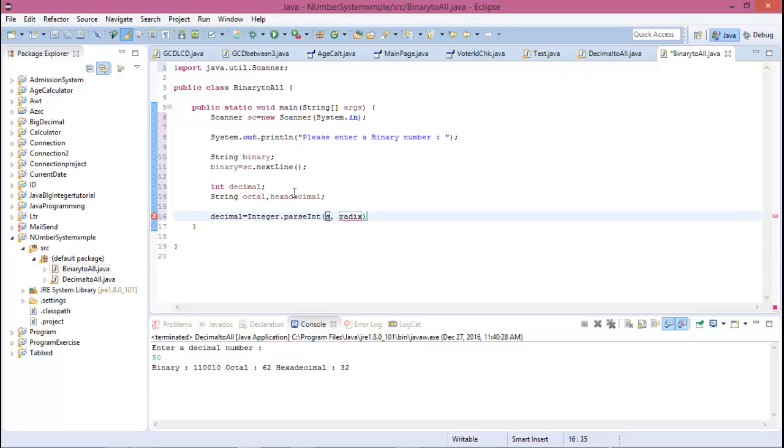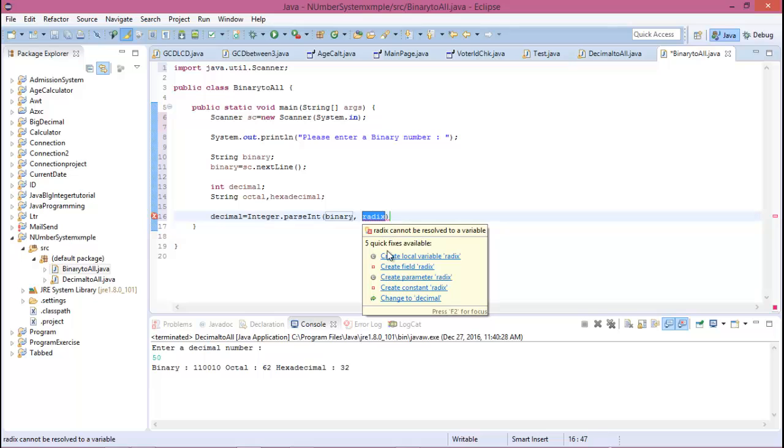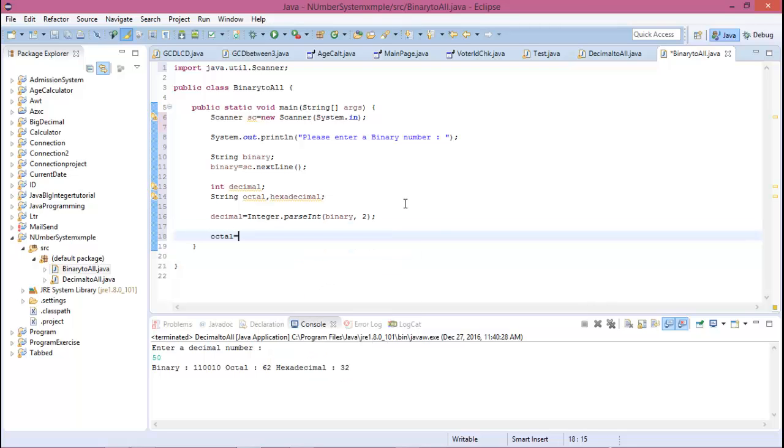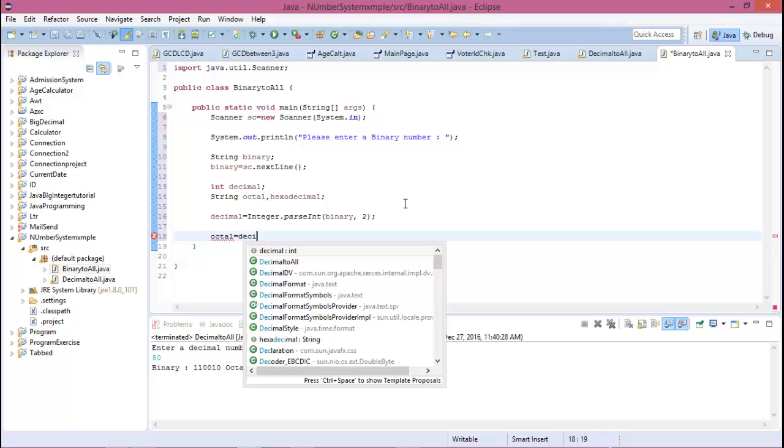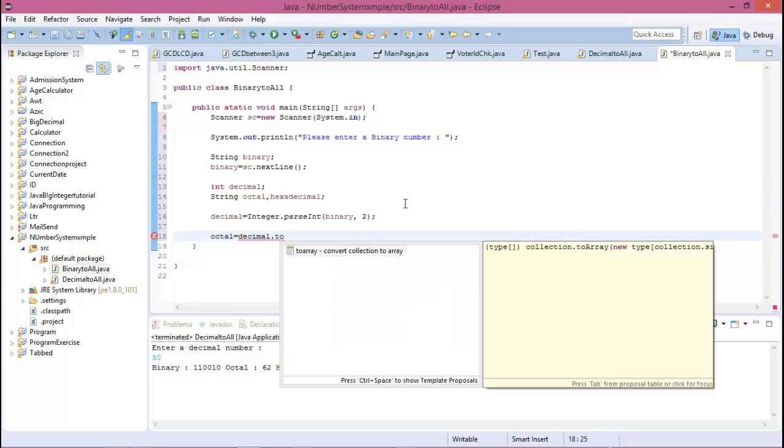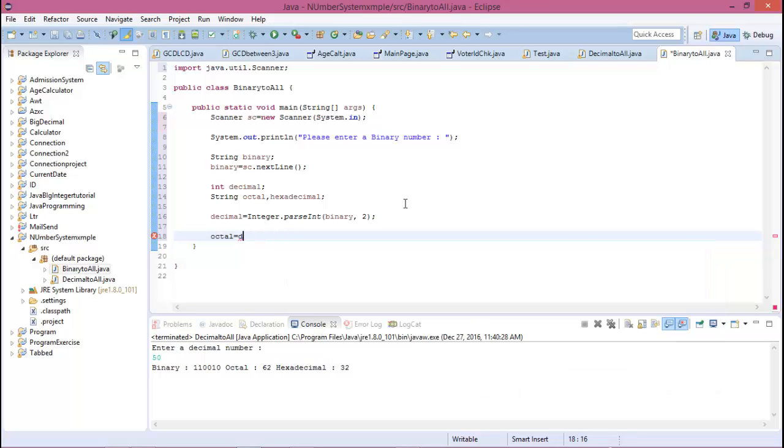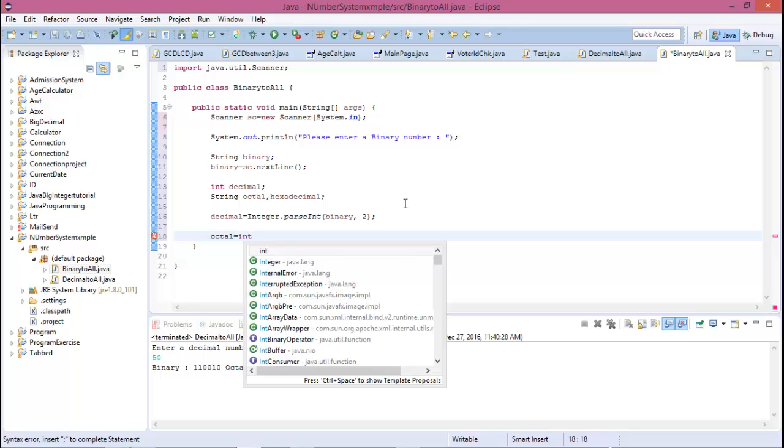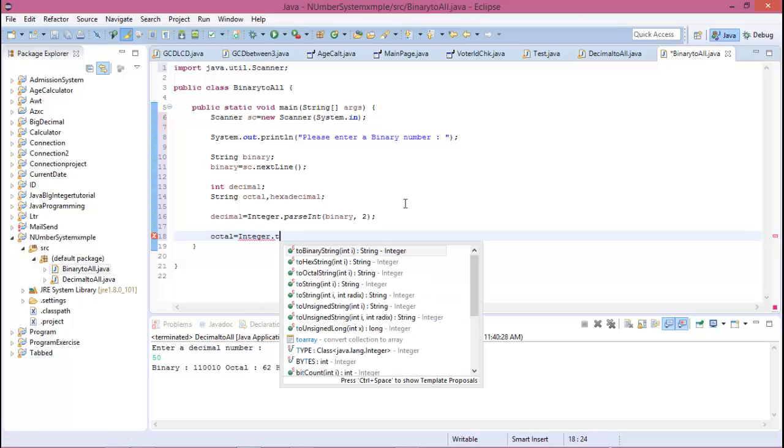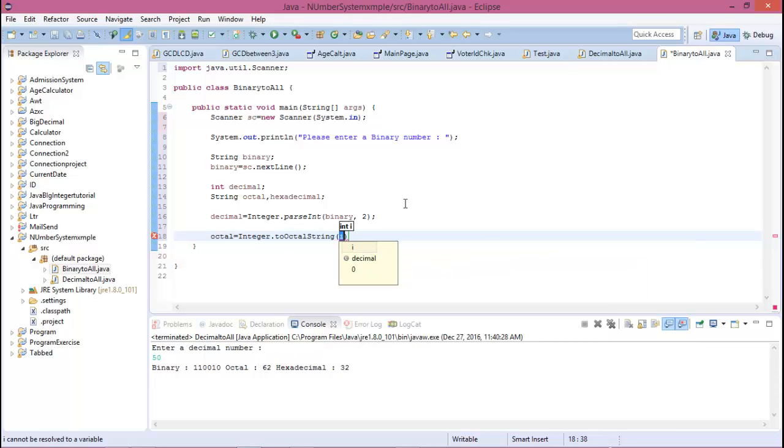This string is in our binary field, so binary, and radix 2 is the binary number system. Then octal equals Integer.toOctalString, and the value...